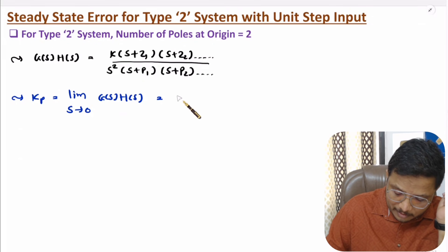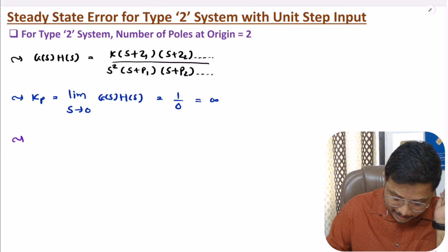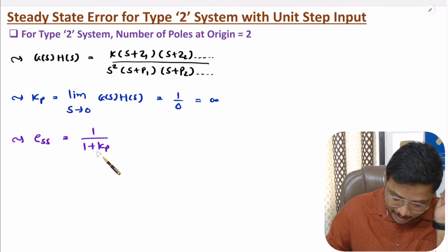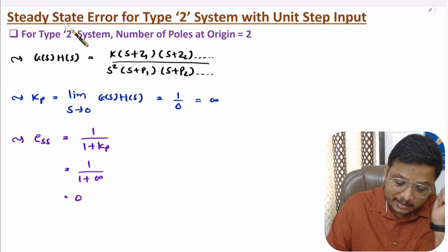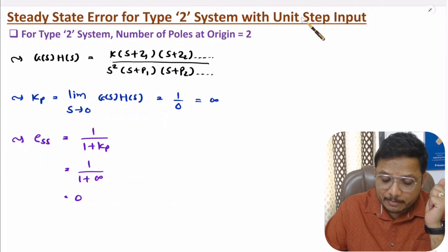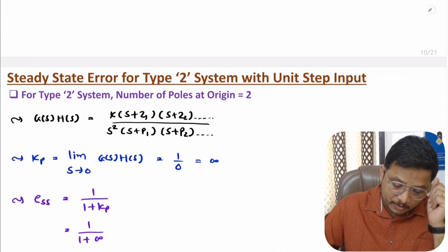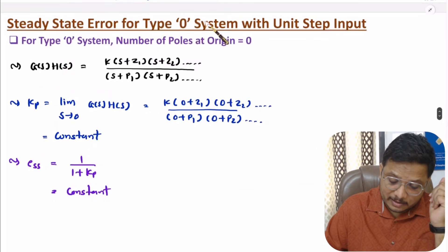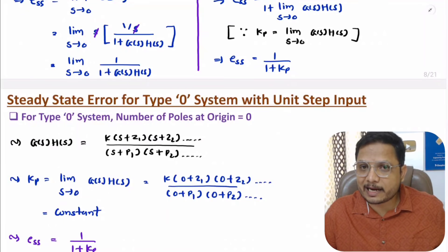If you place s = 0, then 1 by 0 is infinite. So Kp is infinite, and steady state error is 1 divided by 1 plus Kp. So 1 divided by 1 plus infinite is 1 by infinite, which is 0. So steady state error for type 2 system with unit step input is 0. So steady state error for type 2 and type 1 is 0, and for type 0 system it is 1 divided by 1 plus Kp. That is how one can identify this.